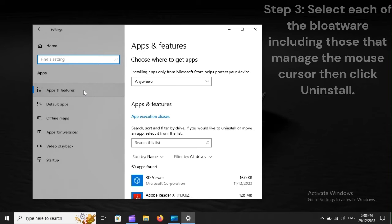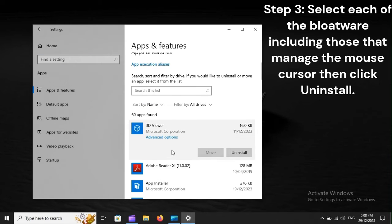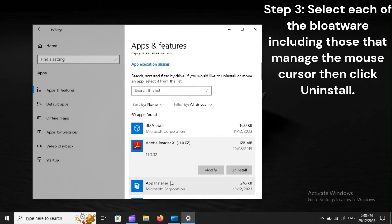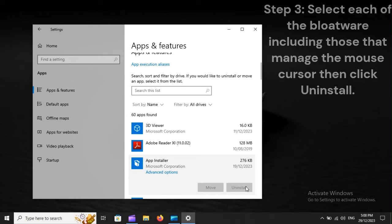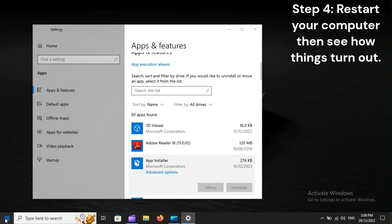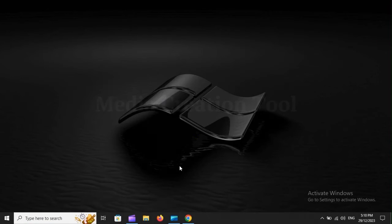Step 3. Select each of the bloatware, including those that manage the mouse cursor, then click Uninstall. Step 4. Restart your computer, then see how things turn out.